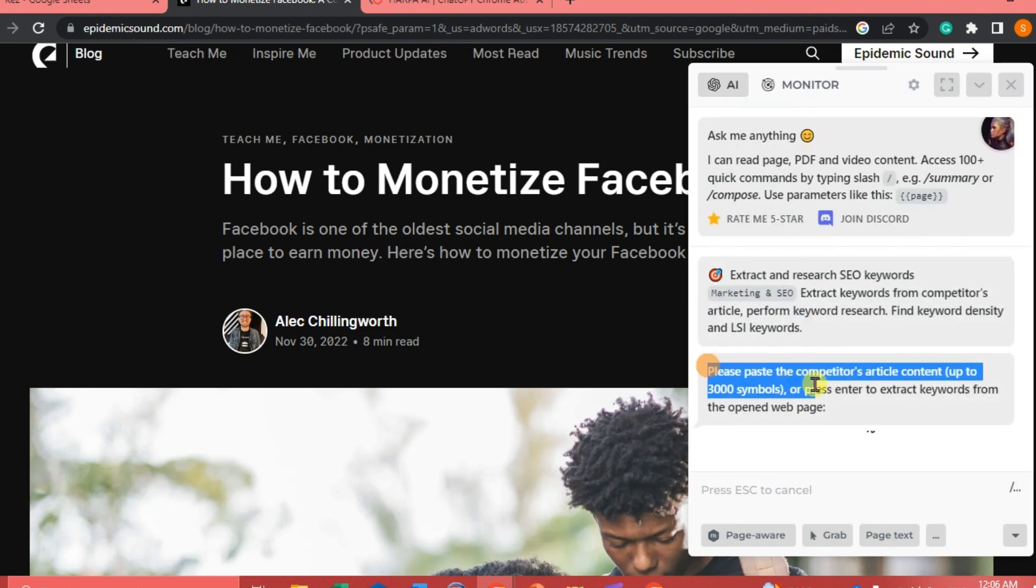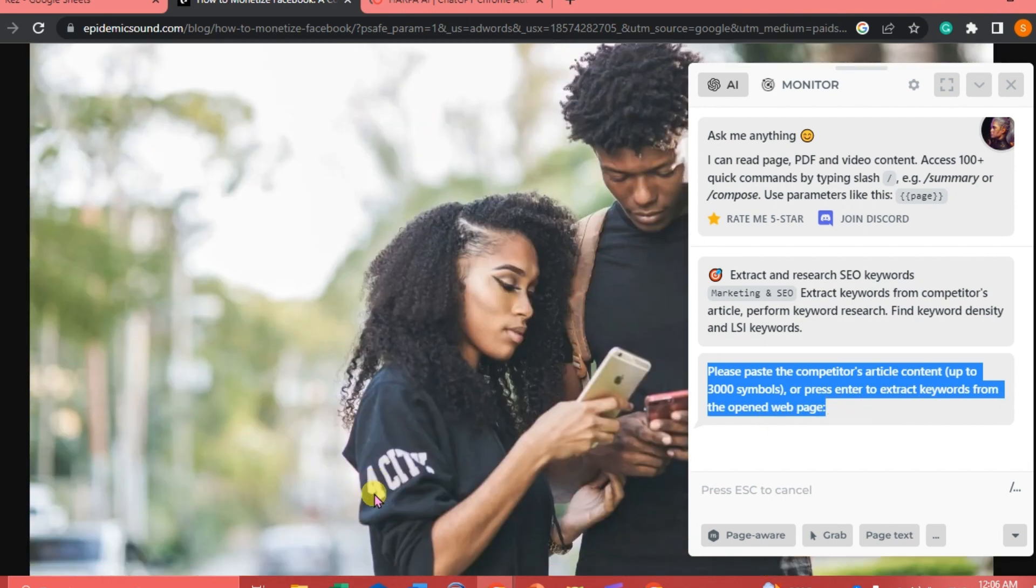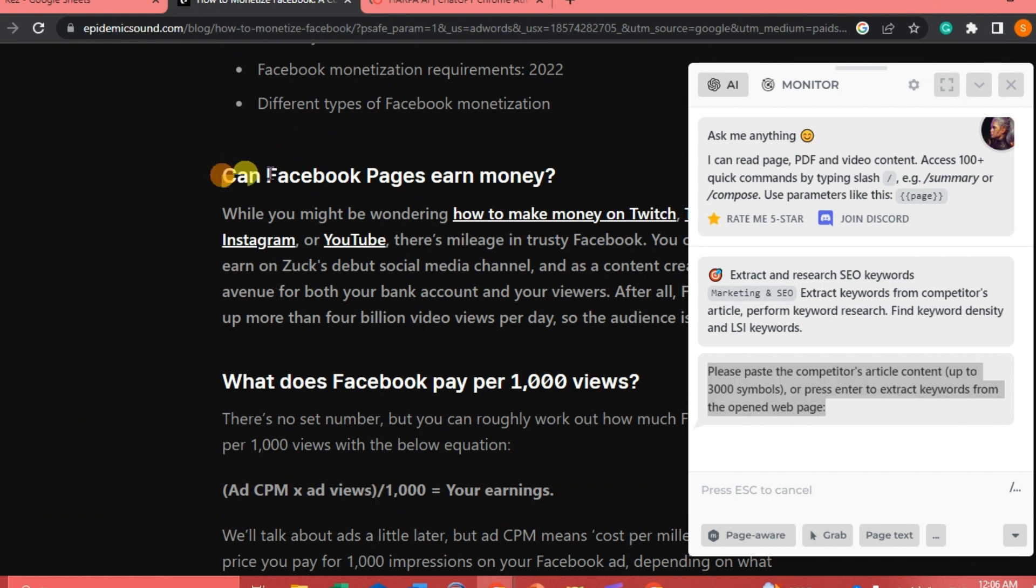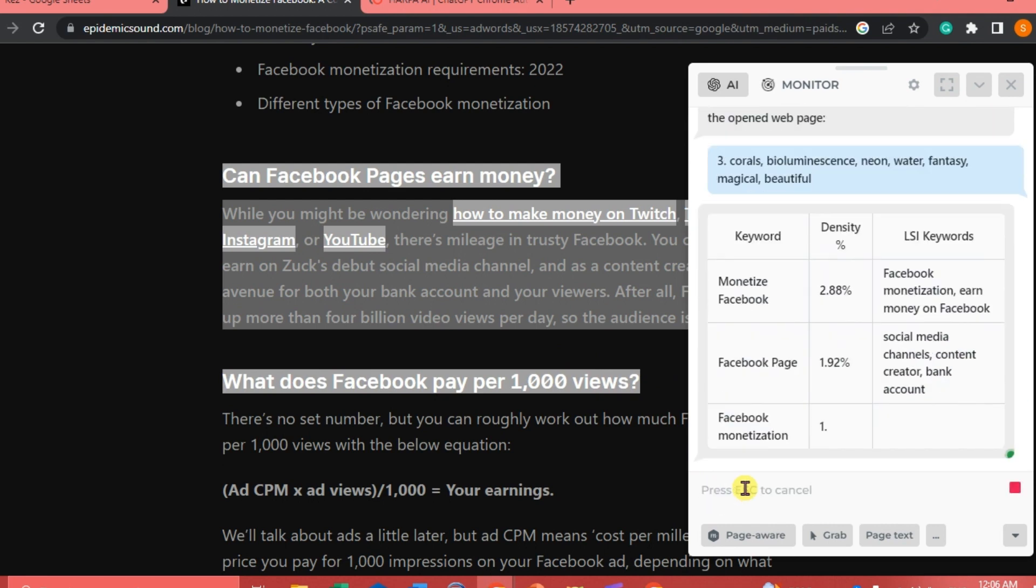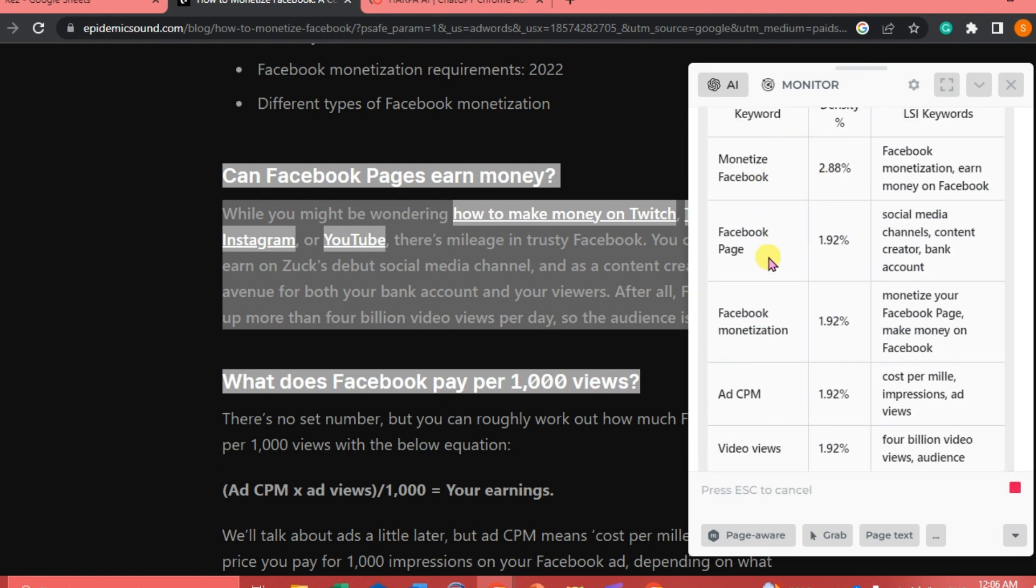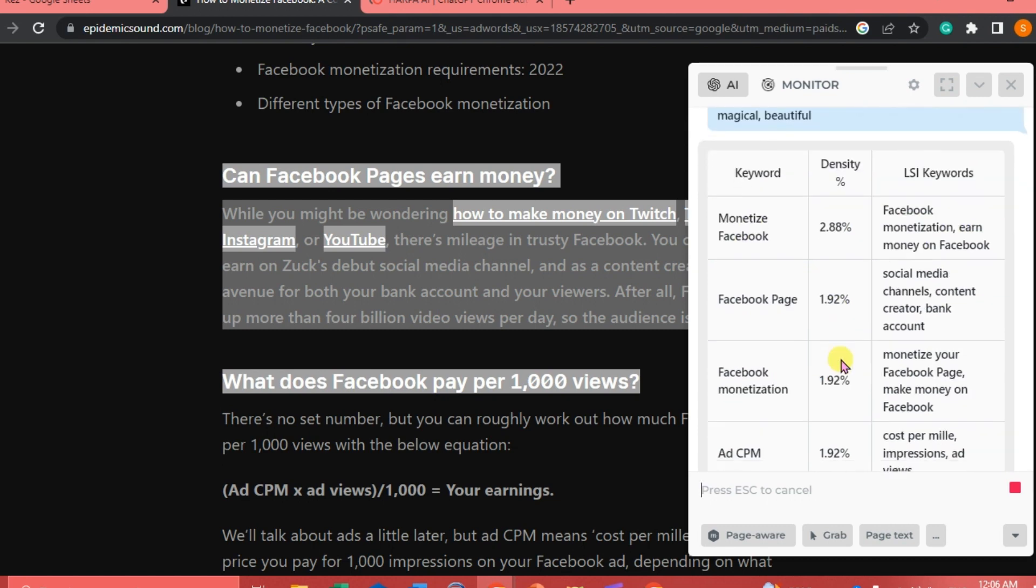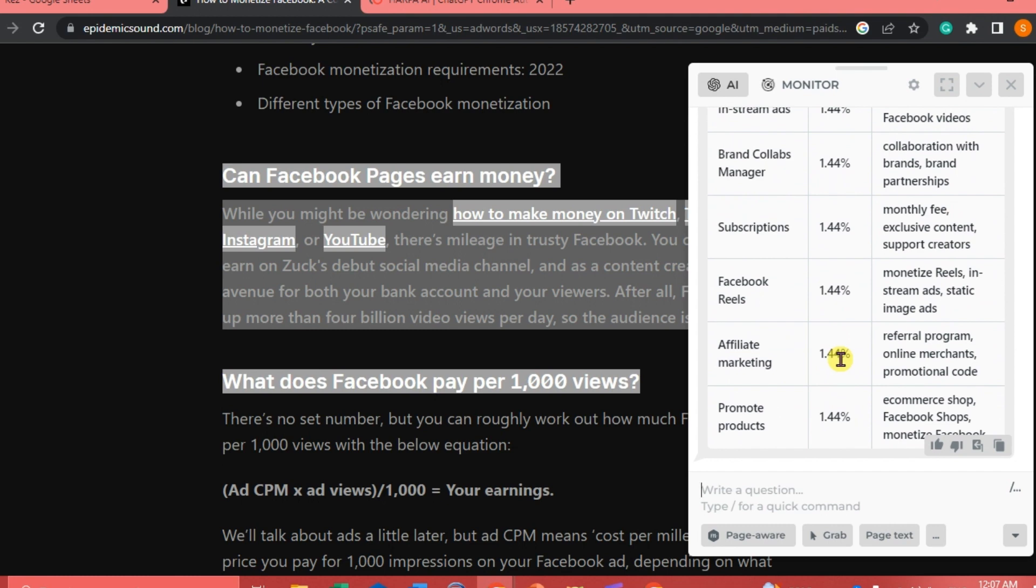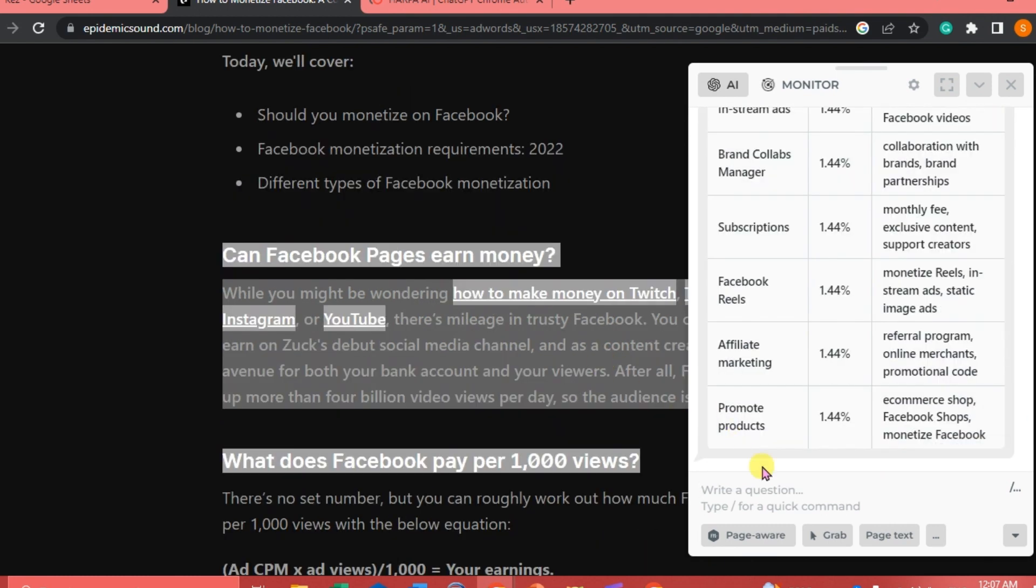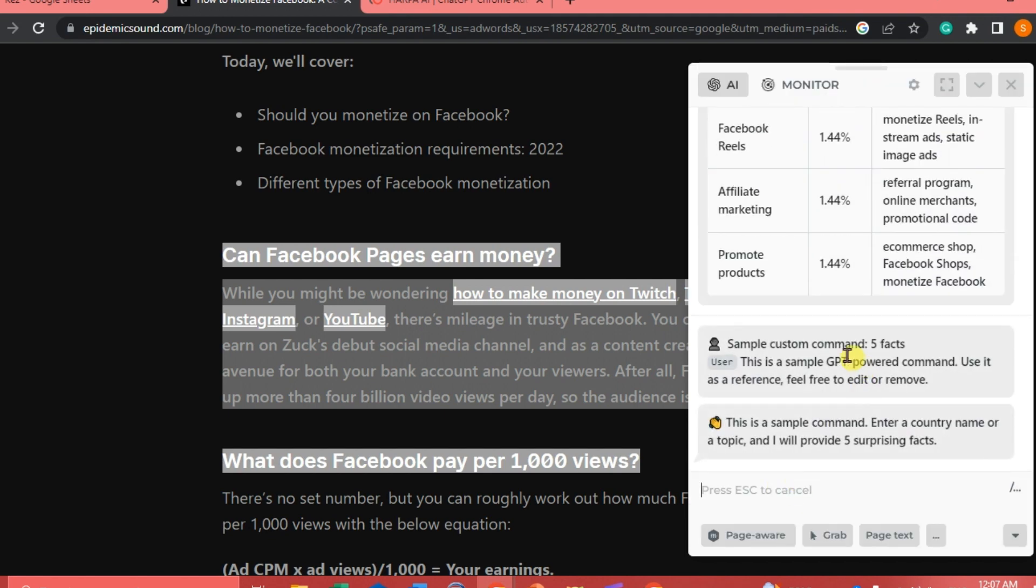We're going to try to extract and research SEO keywords. The instruction says please paste the competitor's article content up to 3000 symbols or press enter to extract keywords from the open web page. You can just copy here and paste it, or you don't need to write anything or paste anything. You're just going to type the slash bar and click enter and it's going to generate keywords and density and LSI keywords. It's going to give you a lot of things and options.